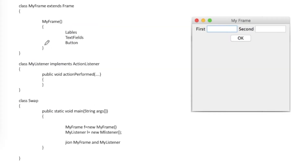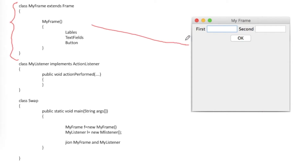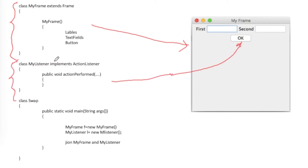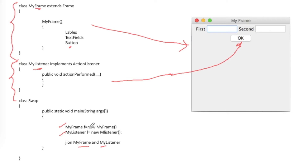This is the fifth method. I have written a class for the frame and a separate independent class for the listener. The problem is these two are different classes: the listener class will be acting as a listener for the button present in MyFrame, so main has to create objects of both and link them together.